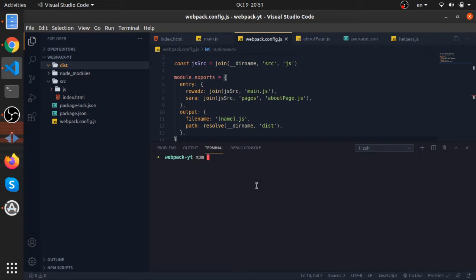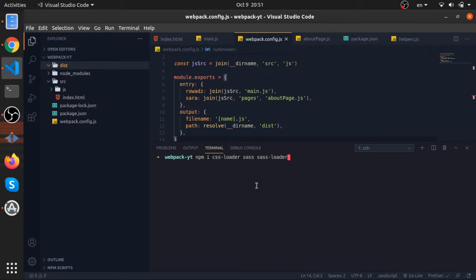We need to install a couple of things, and I will introduce you to a new concept in webpack. So npm install css-loader sass sass-loader and style-loader with the dev flag. They will be marked as a development dependency.